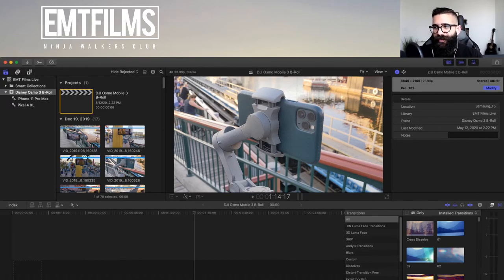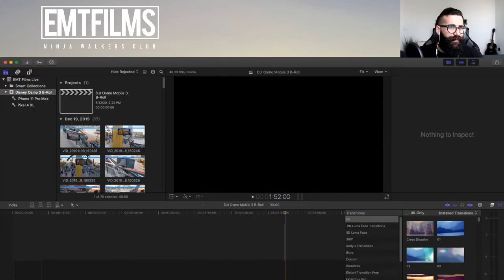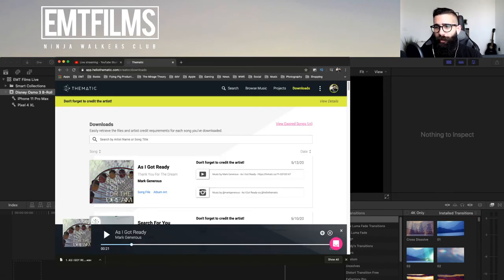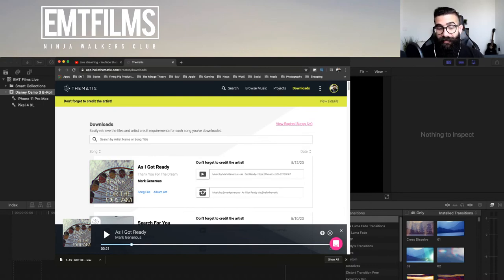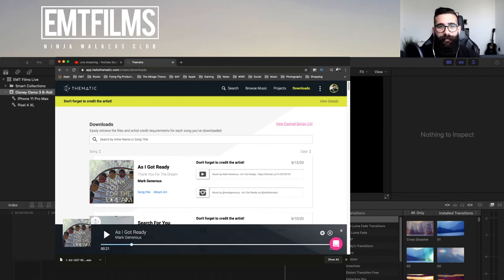I personally edit and render everything at 24 or 23.98fps. There's a Modify button in the project settings that lets you adjust settings. Now let's bring in the music. I'm using a website called Thematic — thematic.com — where I get about 98% of my music for YouTube videos. It was created by YouTuber Michelle Fawn and it's currently free.